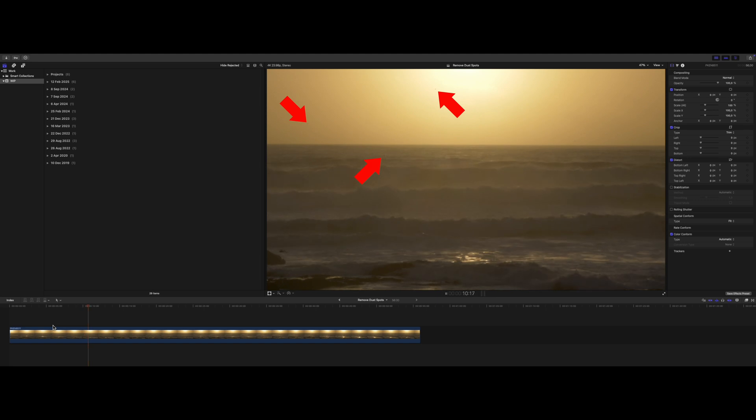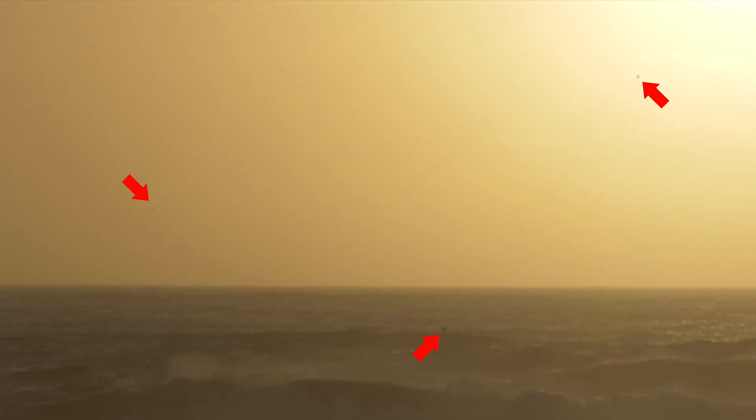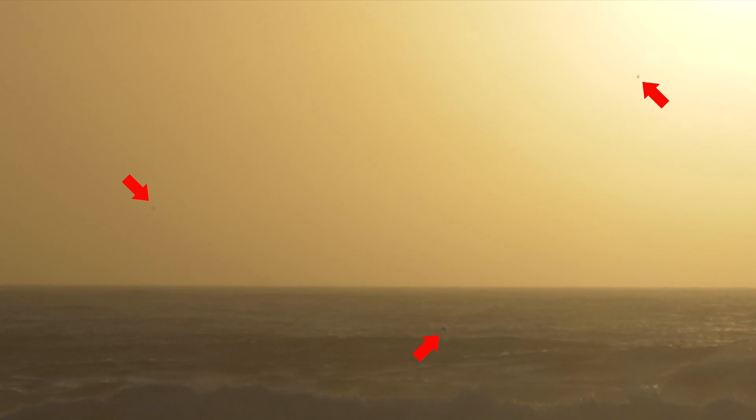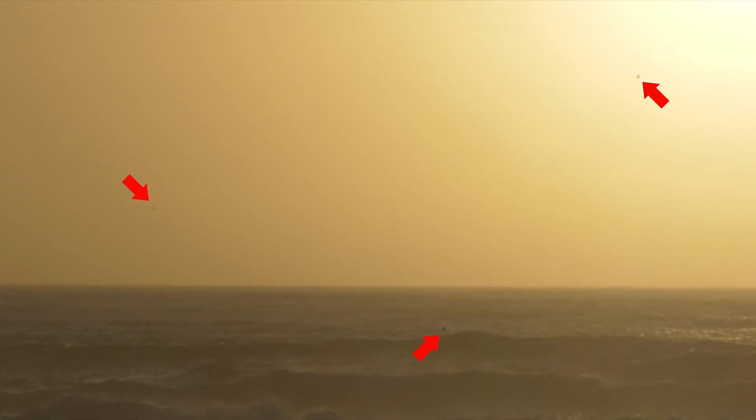You can see them better if I zoom in. Two of them are very obvious, the one on the left is barely noticeable. And you probably wouldn't even see it if it wasn't on the sky.